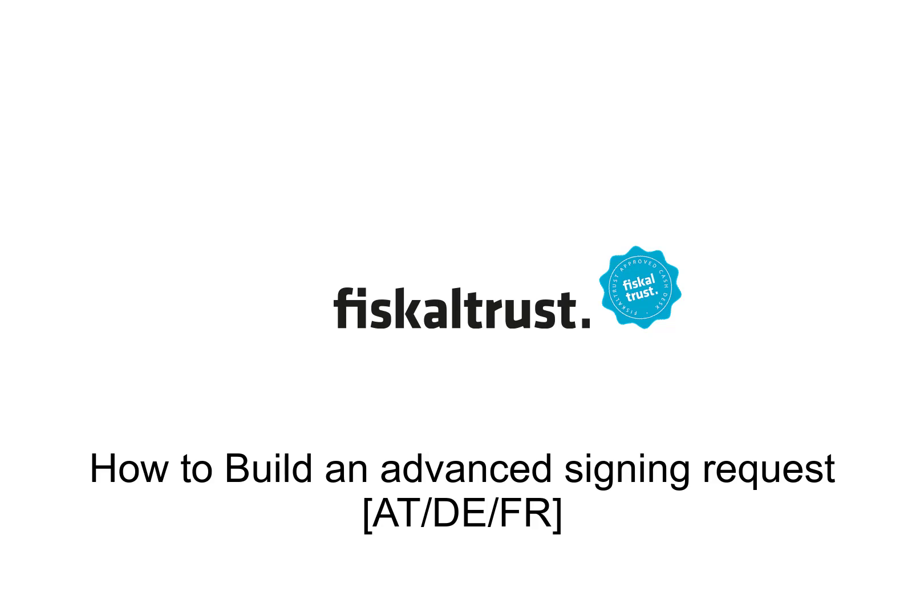Welcome to our video series about using FiscalTrust services. In this video we will talk in detail about the contents of a signing request.